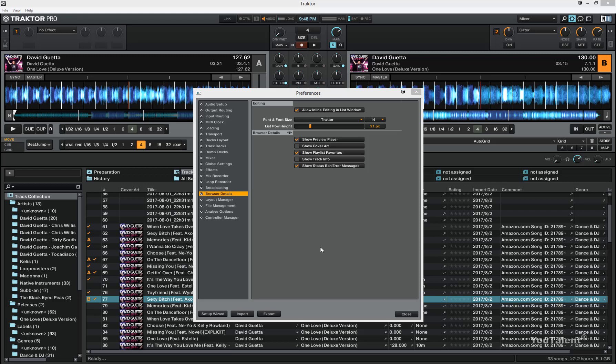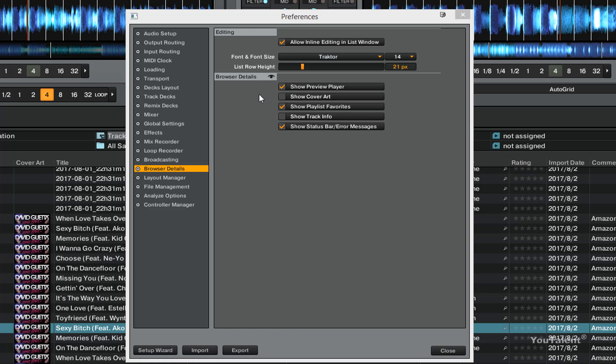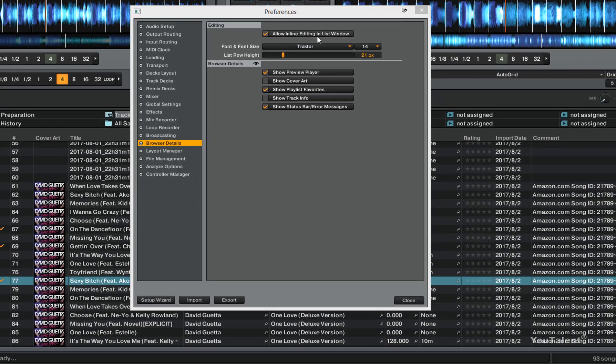The last section that we are going to cover in this introductory course to Traktor is the browser details section of the preferences. The first setting in the browser details section is under the editing section and it's called allow inline editing in list window.